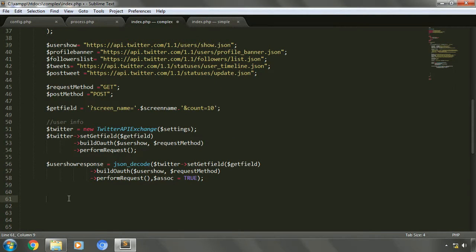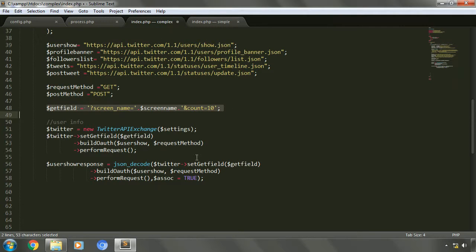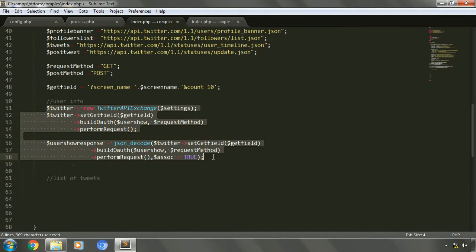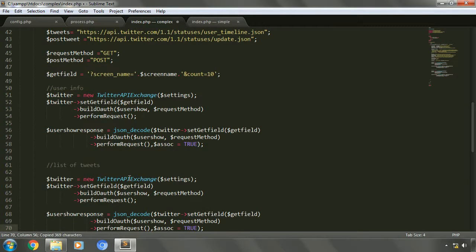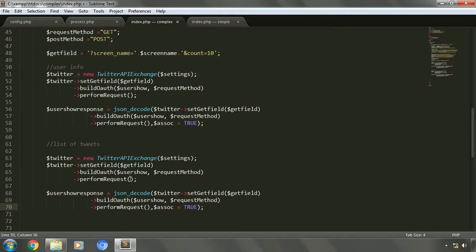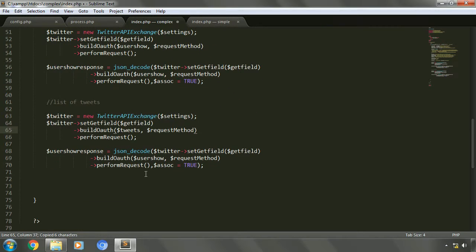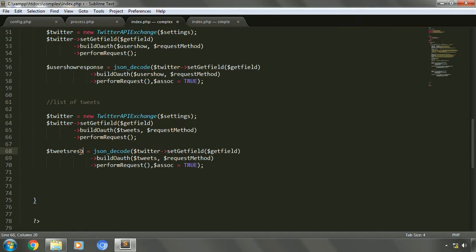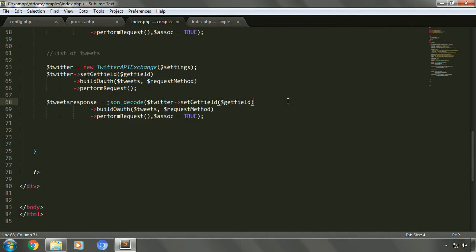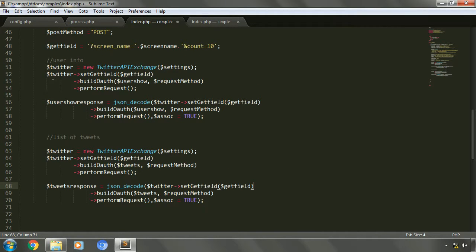Similarly, we'll execute the request for the other resource URLs. We'll execute the request for the list of tweets, because the list of tweets and user information both use the same get field variable. We can copy this code again and change the variables — we'll change the URL variable to 'tweets' and the response variable to 'tweets_response'. We'll try to display these two elements first, and later move on to the other elements.